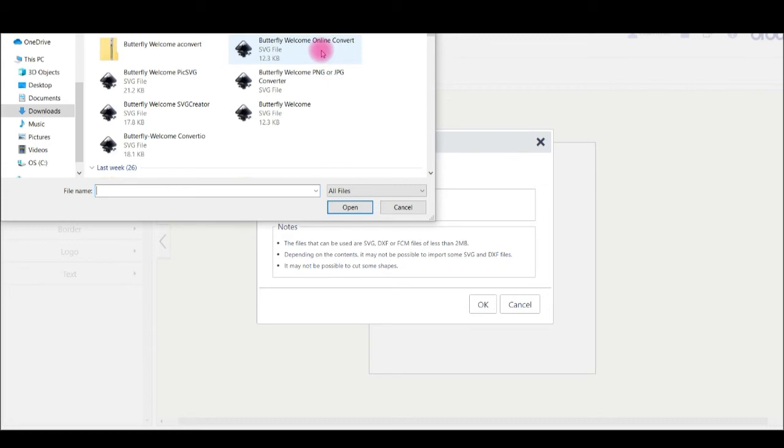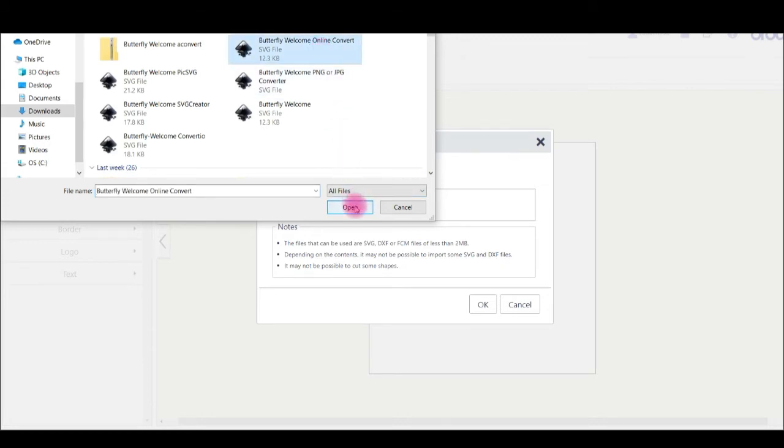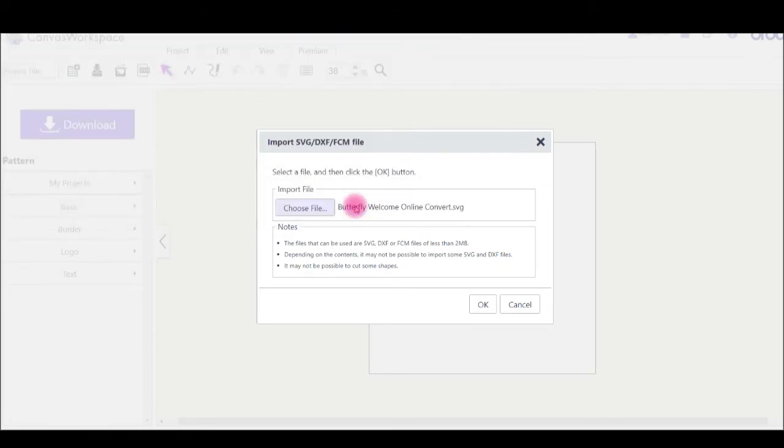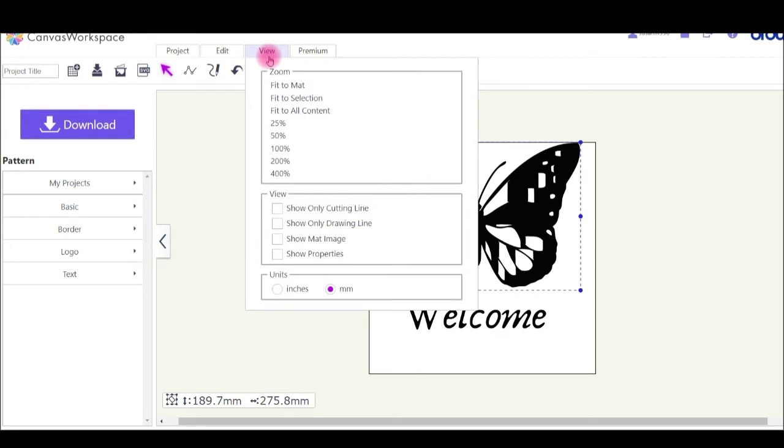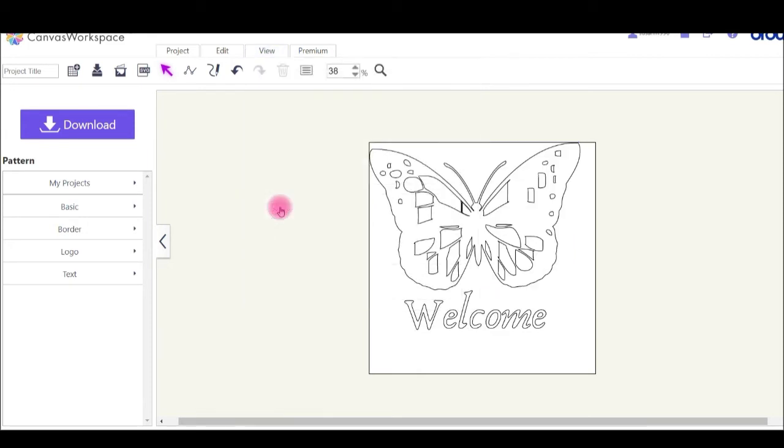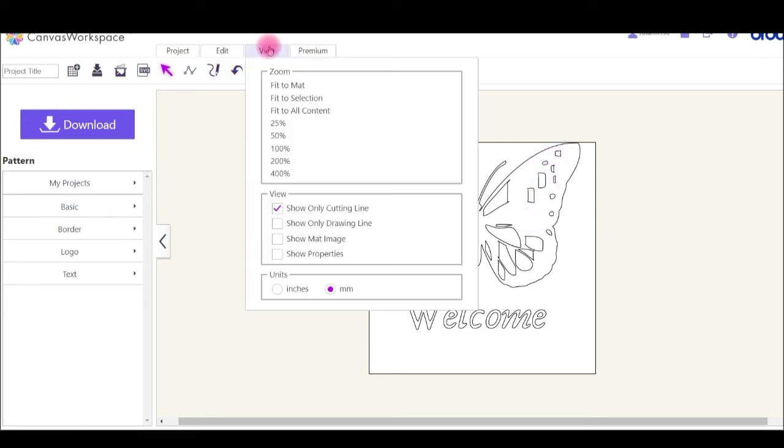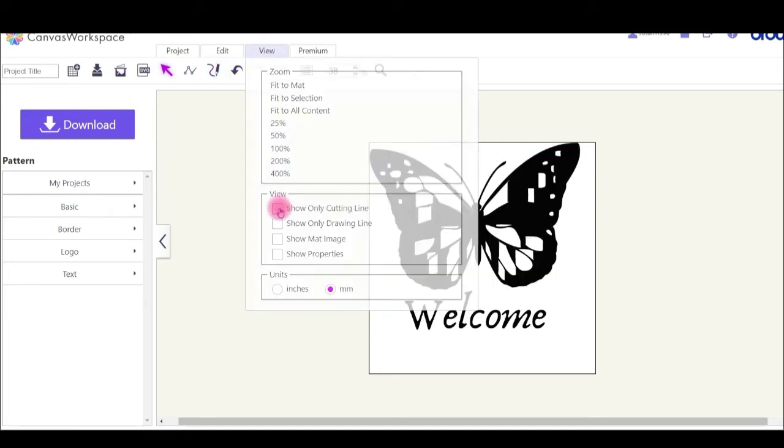This next one's the Online Converter site. I'll bring it in and it's not done a good job catching the design either. I'll have a quick look at the cut lines. No, it's not very good at all for that one. Another one that's not as good as that very first one.